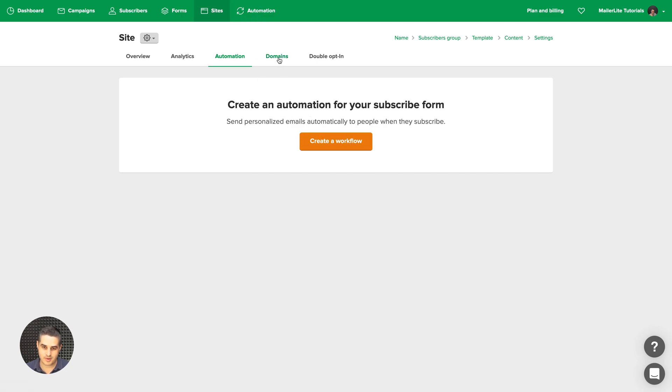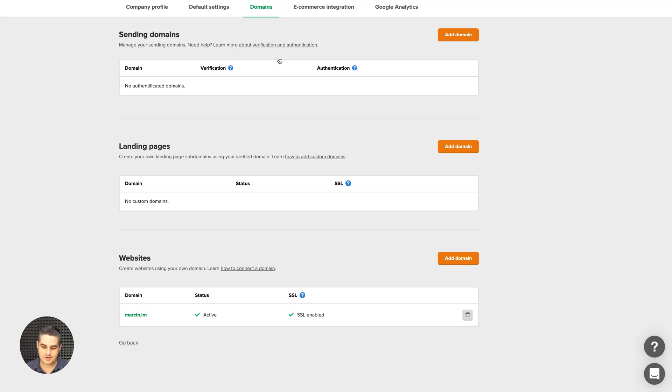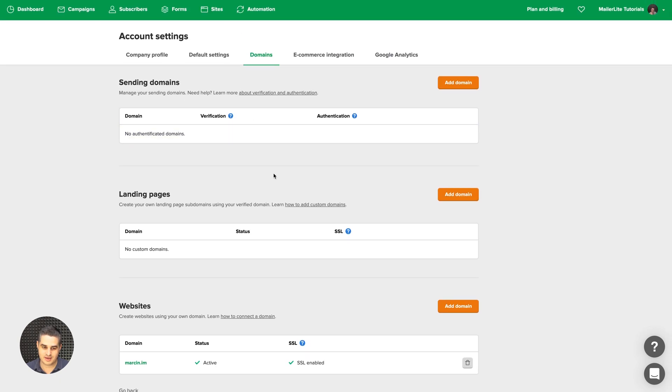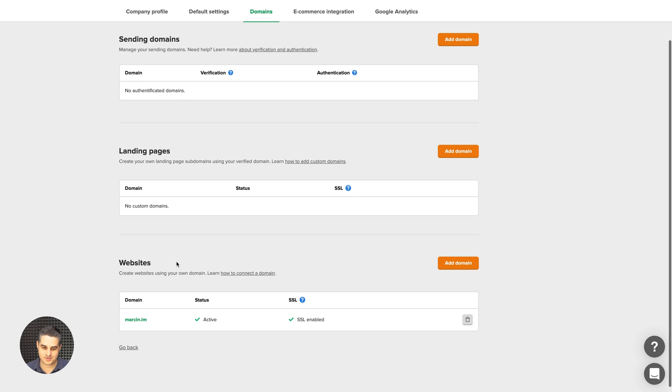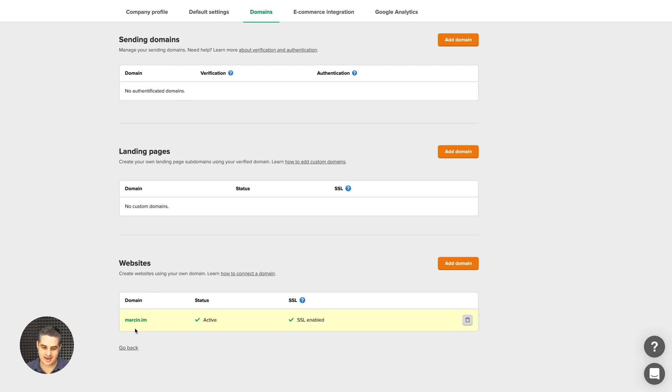Here are the domains. Now this is pretty easy to use. You have your sending domains, your landing page, and this is what you're looking for, your website domains. And I have added my domain here.